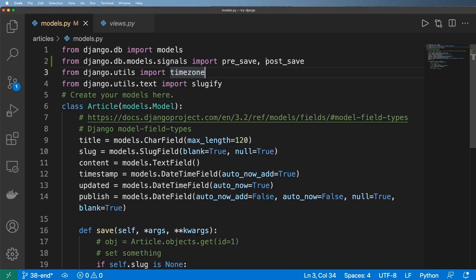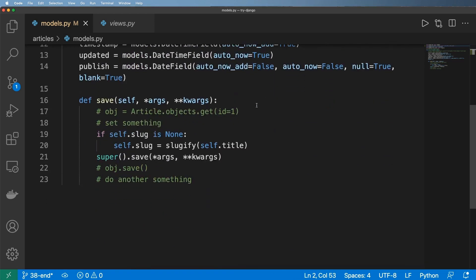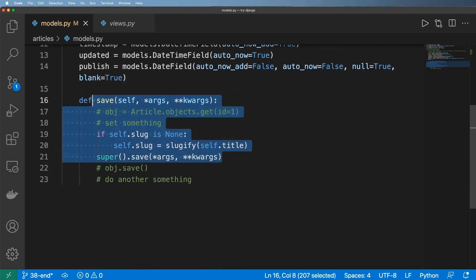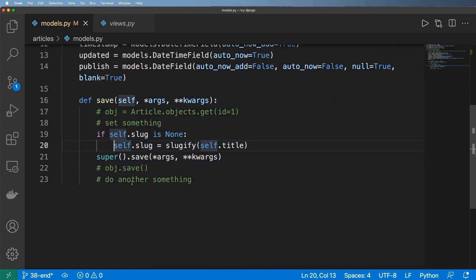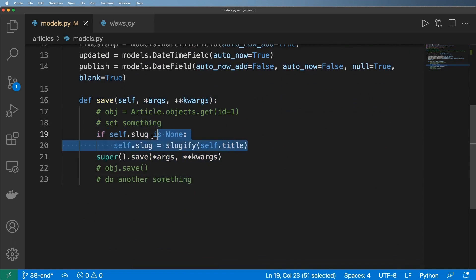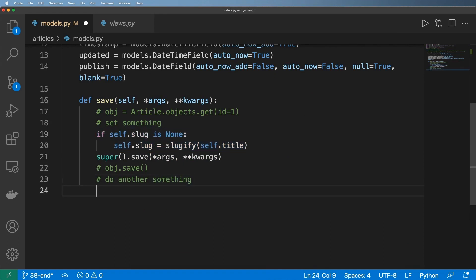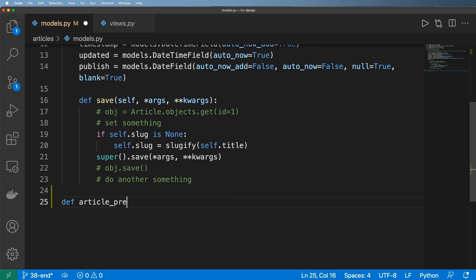work right now. These signals are going to be doing what this is doing. The first one, let's do a pre_save—as in right before it actually gets saved into the database we want to override this. What I'm going to do is create a method called article_pre_save